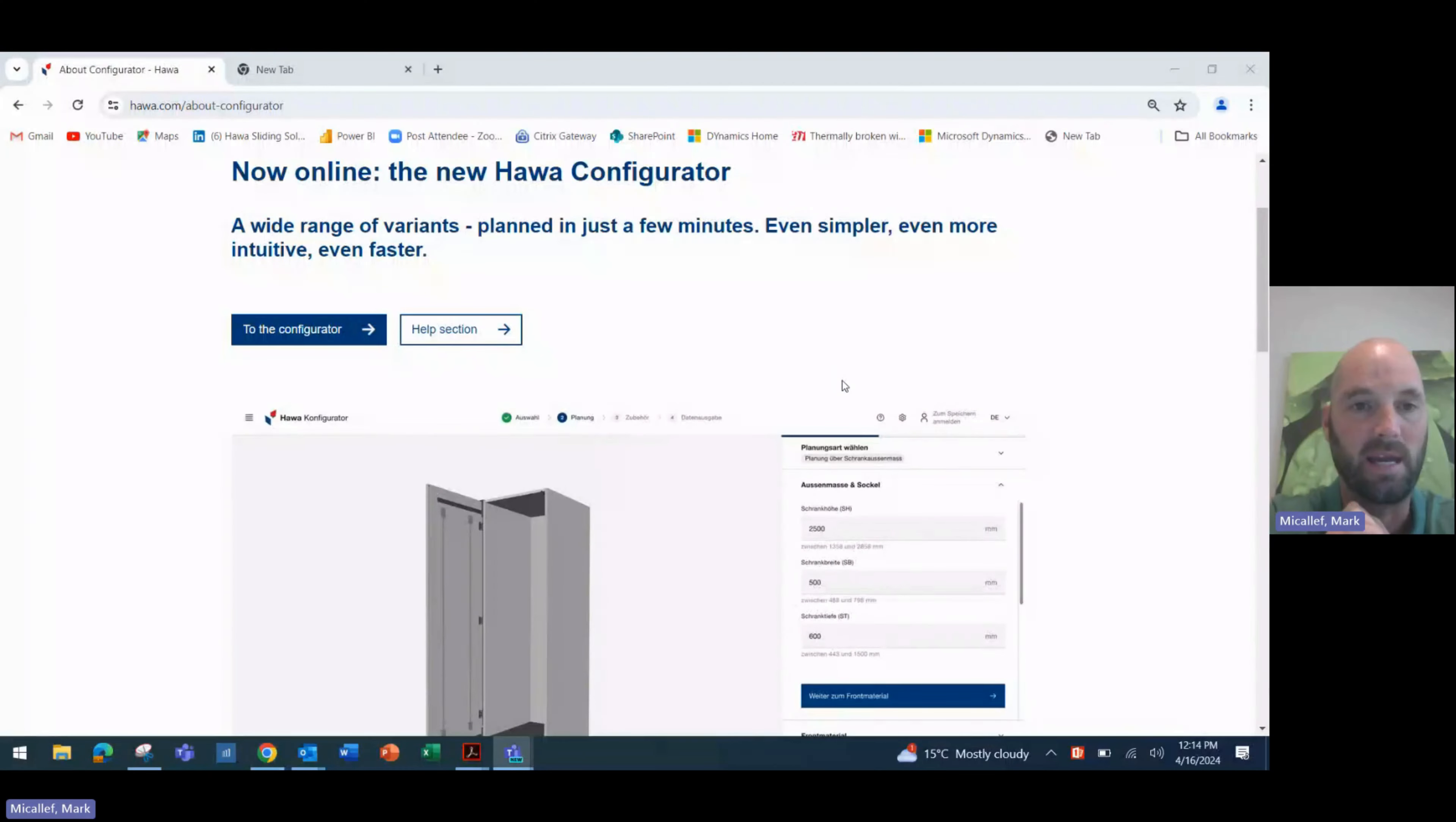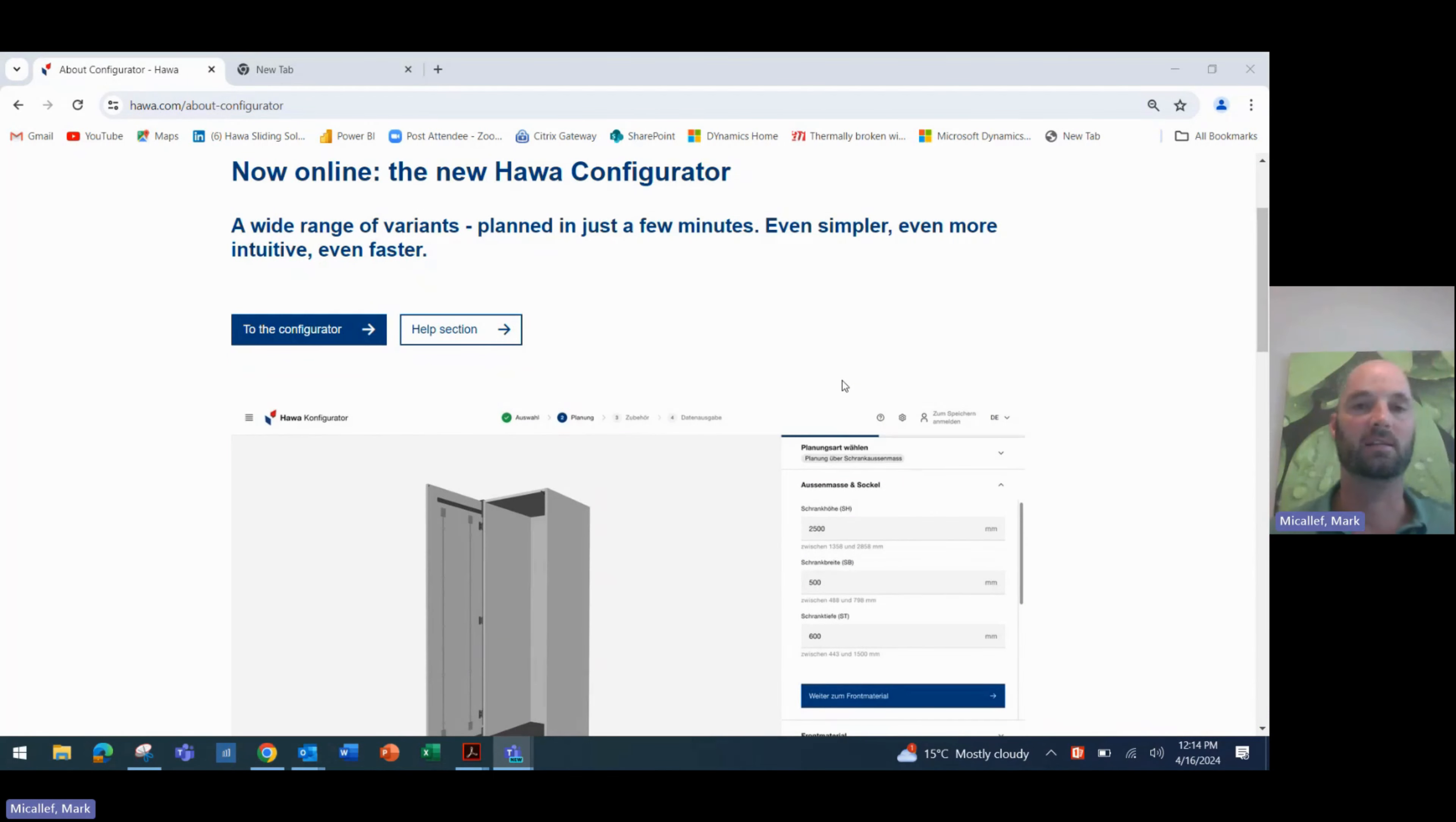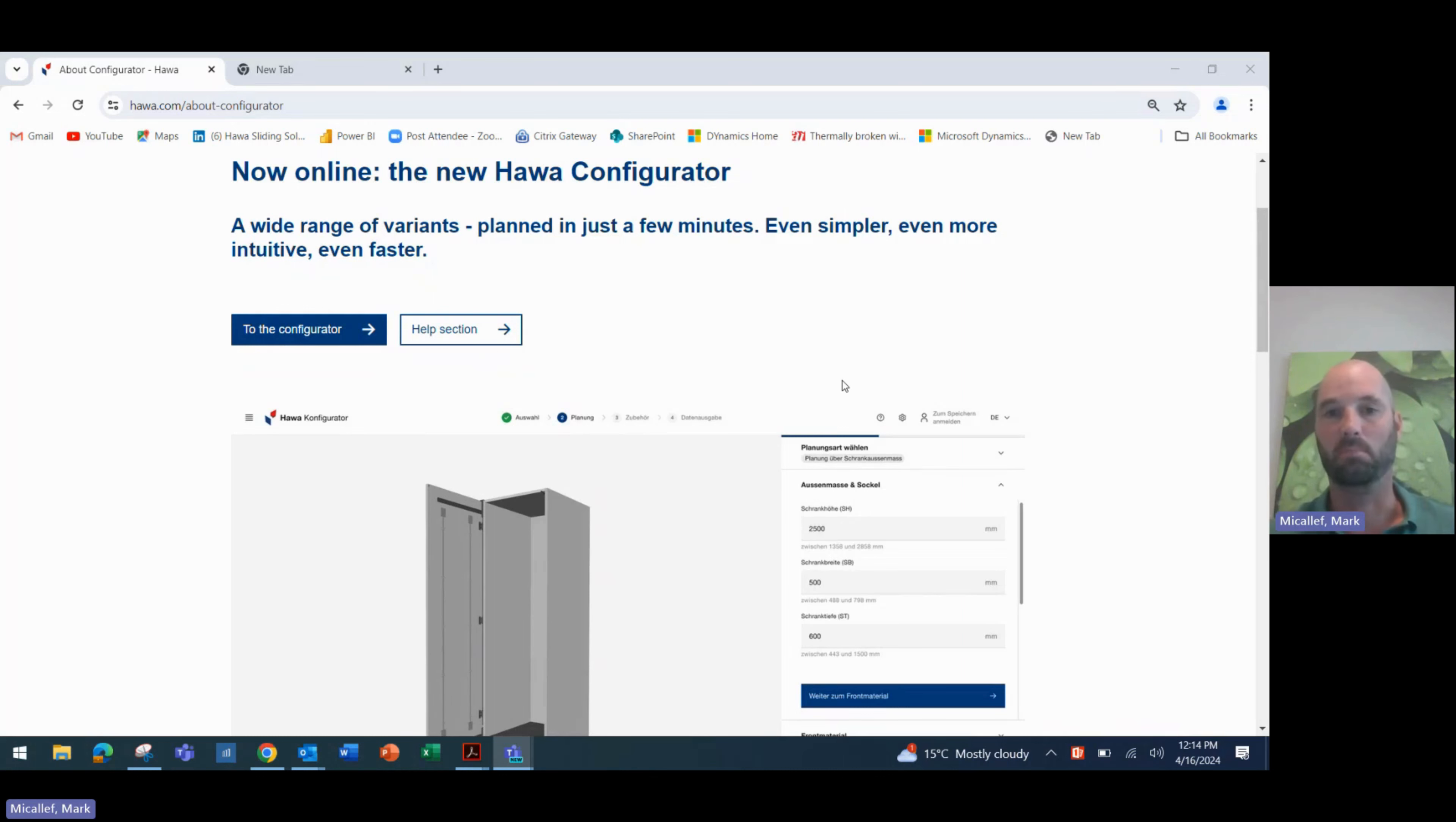Hi everyone, Mark McAuliffe here from HAWA Australia, and today I wanted to give you all a first look at the brand new HAWA Conceptor 3 configurator and planning tool.